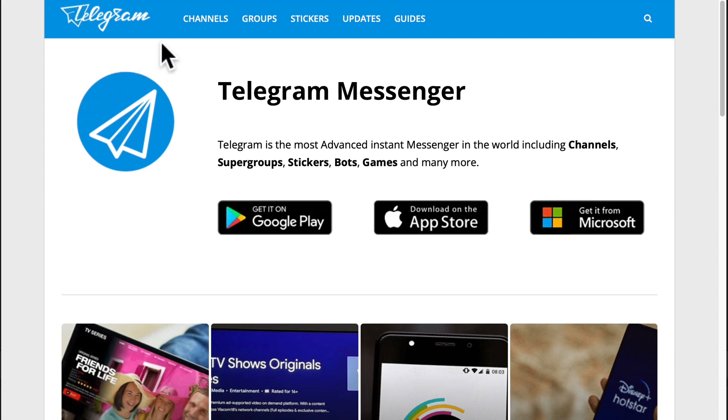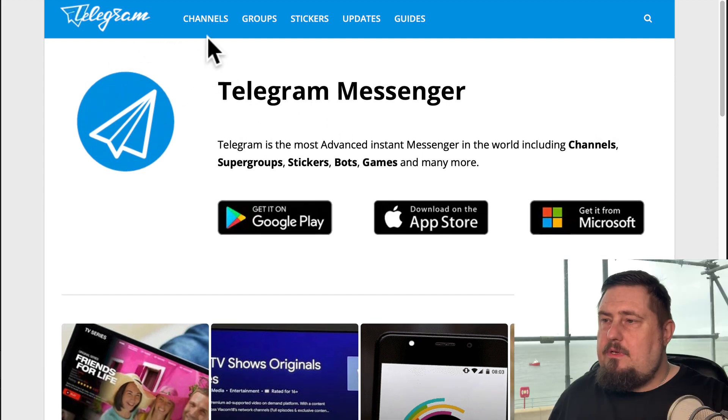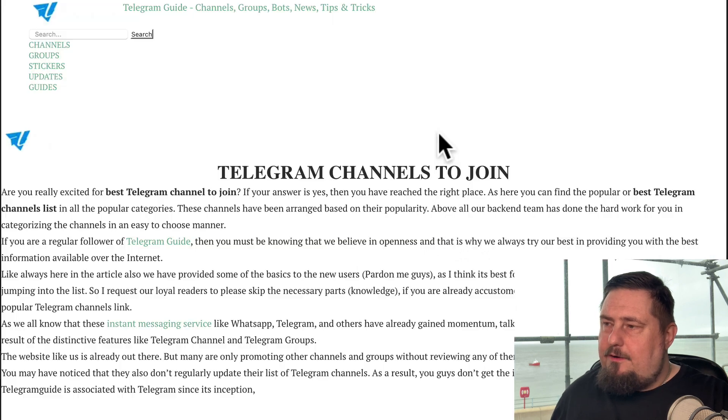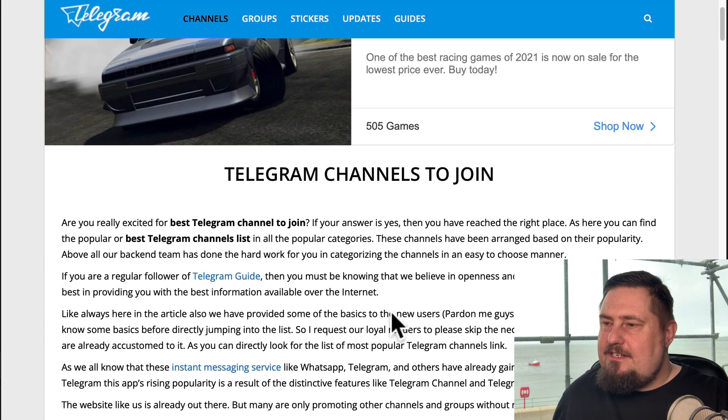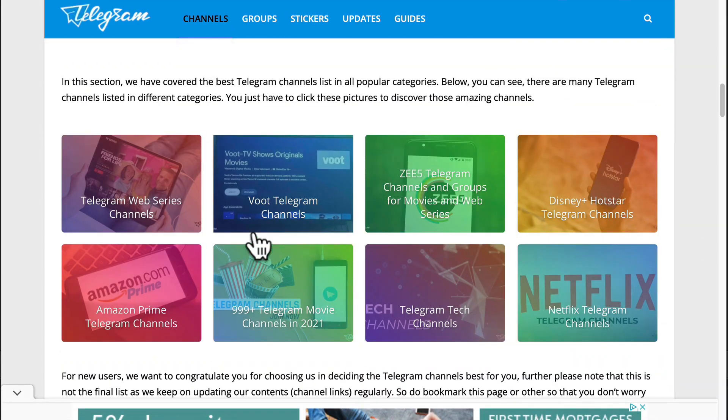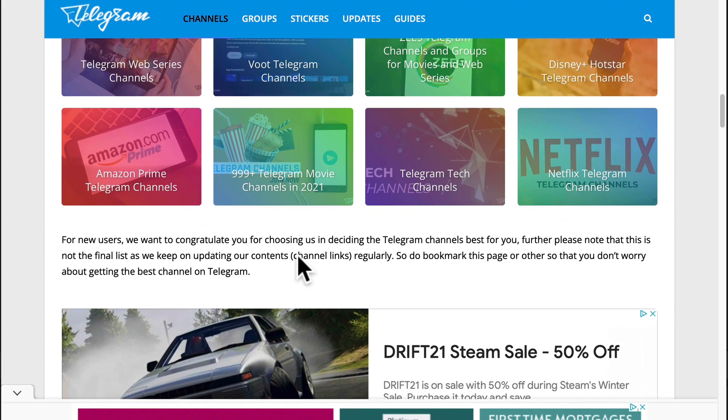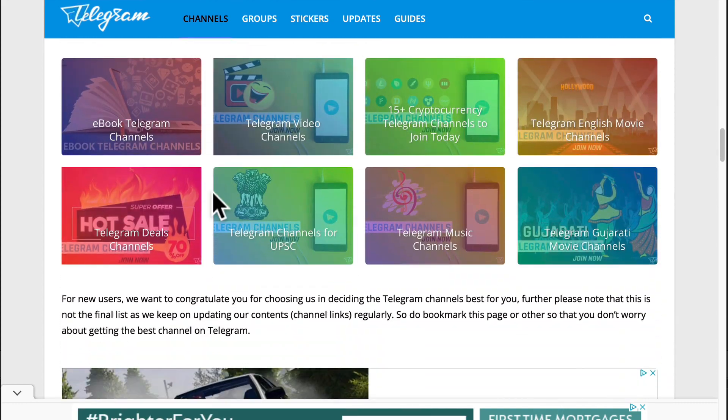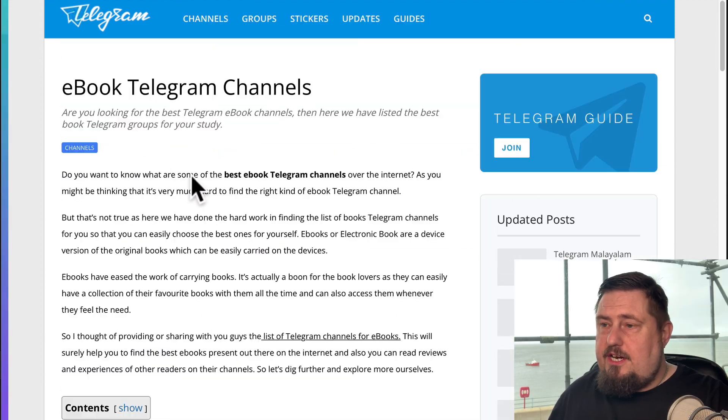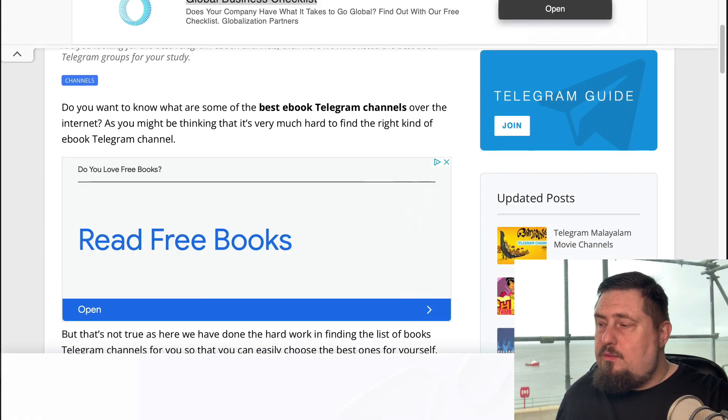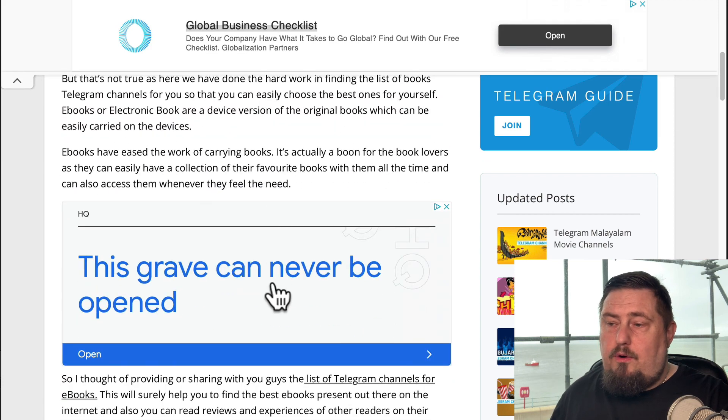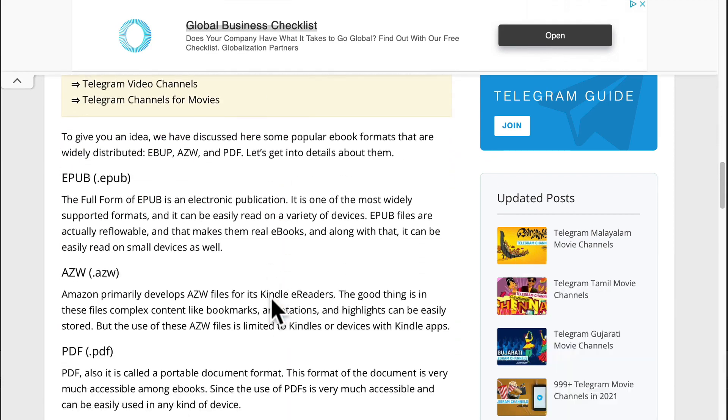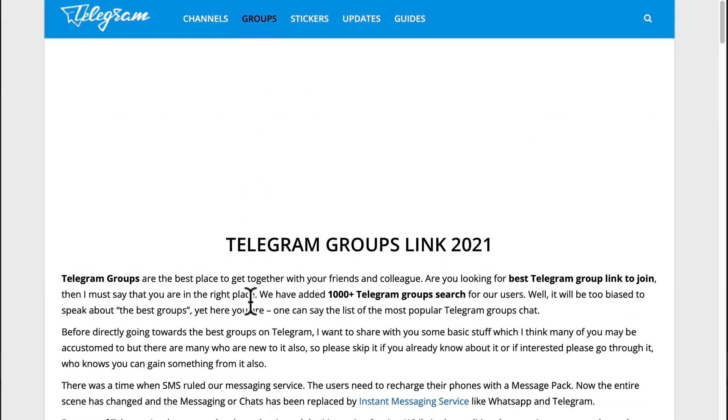Next up is telegram guide.com, and it will allow you to search for channels and groups. Let's get rid of that annoying AdSense pop up. If we scroll down, we're going to see some of the best featured areas here, for example, e-book Telegram channels. This could be a really good way to get your e-book out there or your lead magnet out there and start promoting it, so we can look for channels and groups.